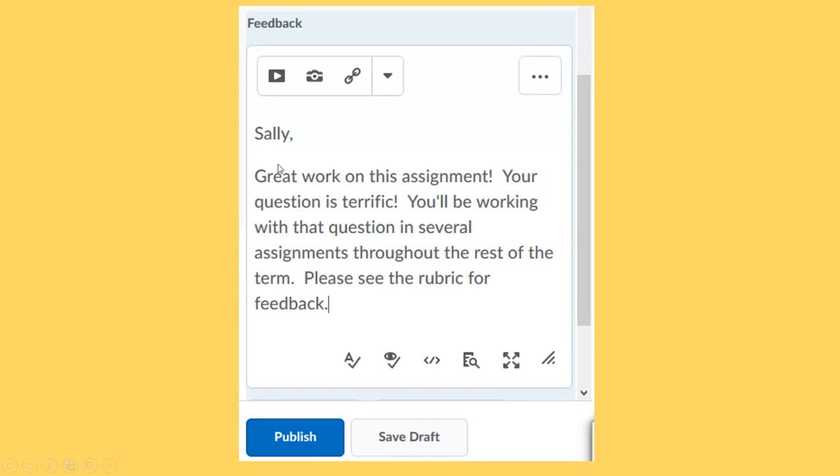I didn't have to start with Sally. I could have said, great work, Sally. But the student's name should be somewhere in the very beginning of this feedback.